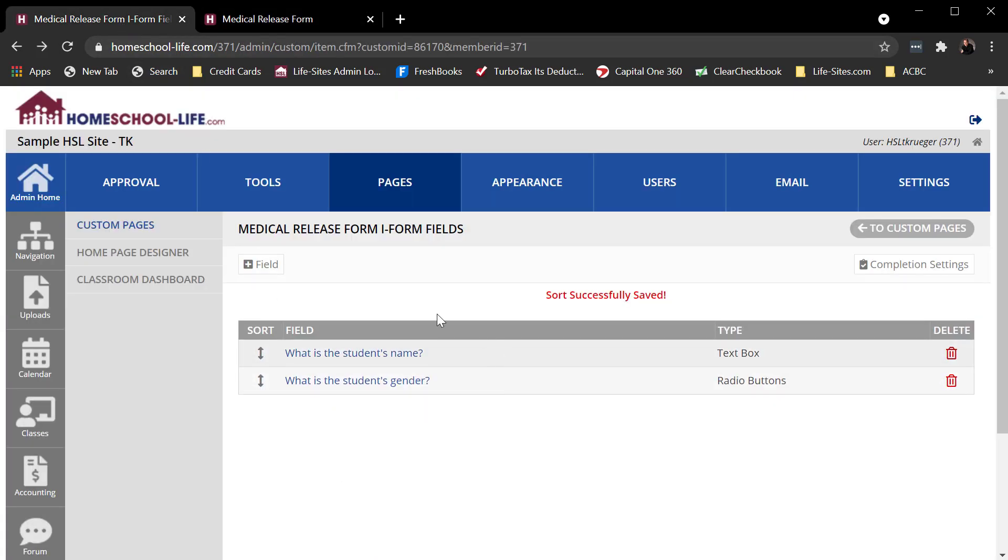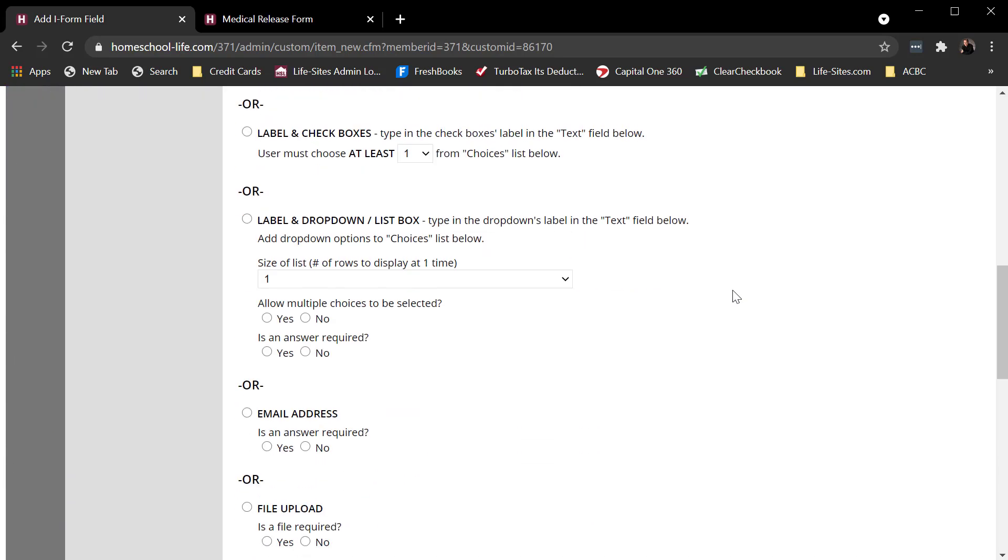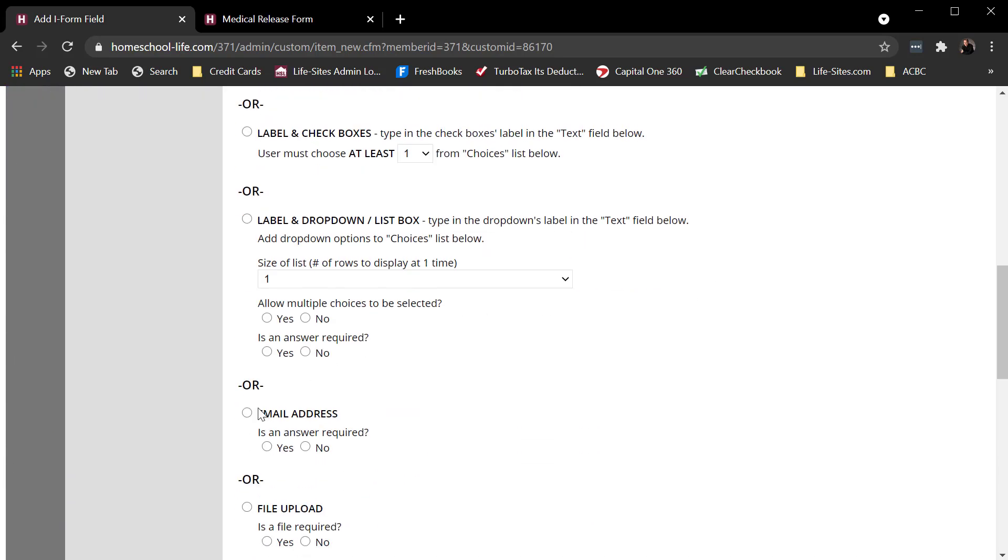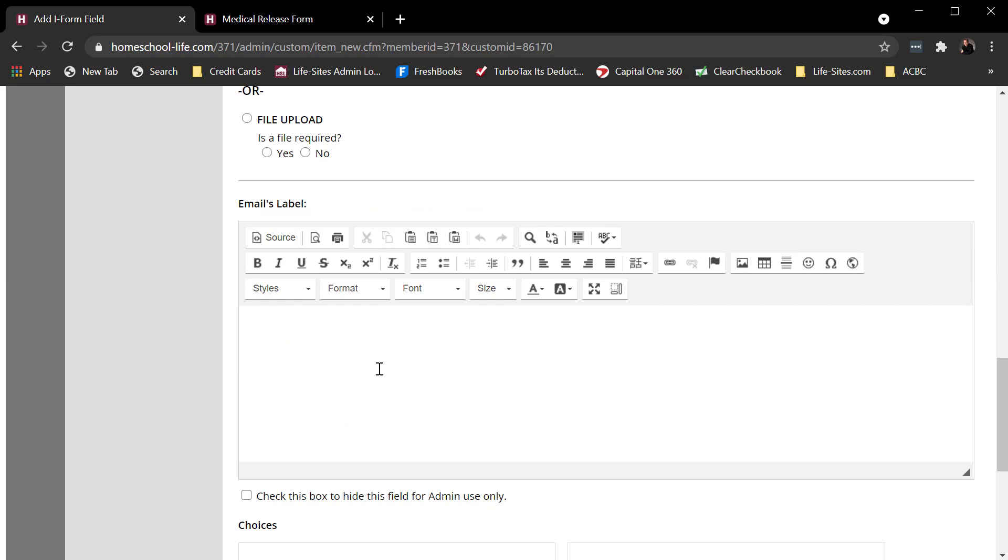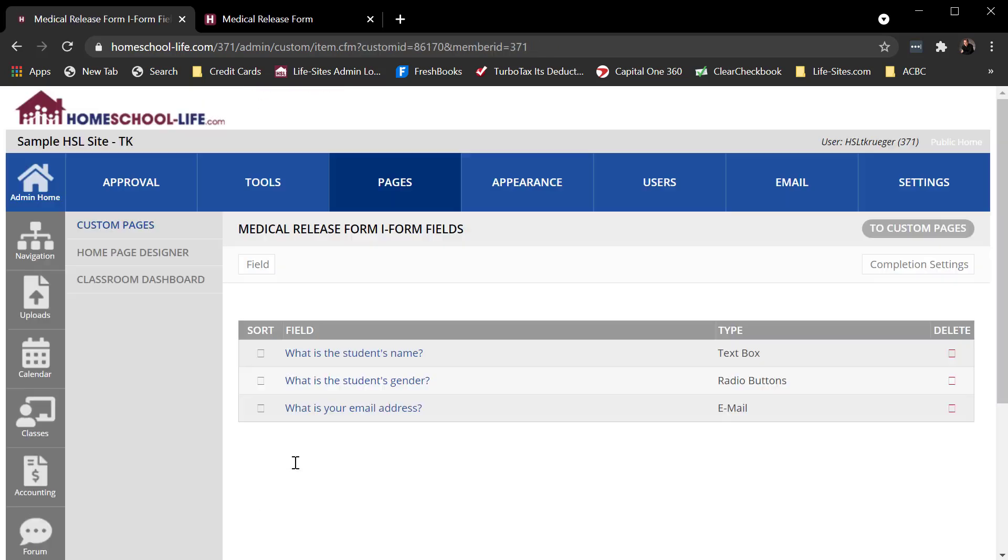Those are some of the basic things I can do. I'm going to capture an email address as well to show you how that works. So add a new field and email address. Make it required. Add the field.